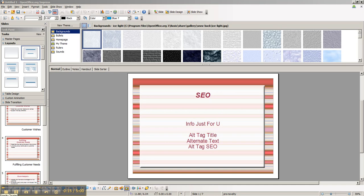It's regarding alt tag SEO and I want to give you a little information first about the subject. It is worthwhile to include images in your blog posts. When you do, you should perform alt tag SEO.